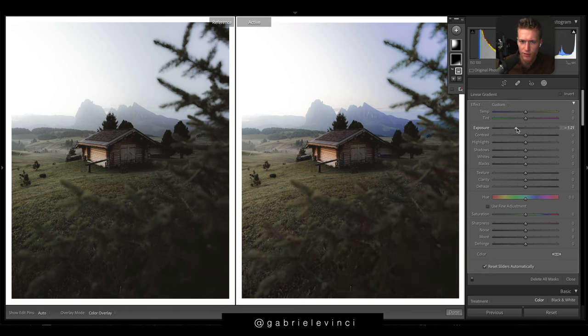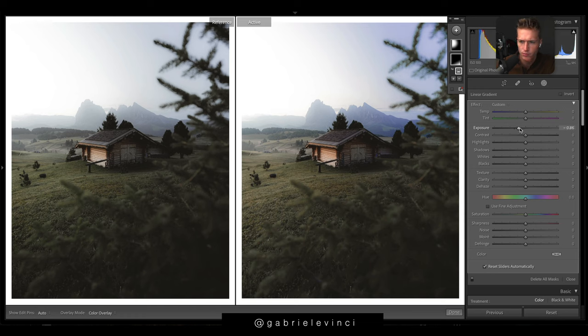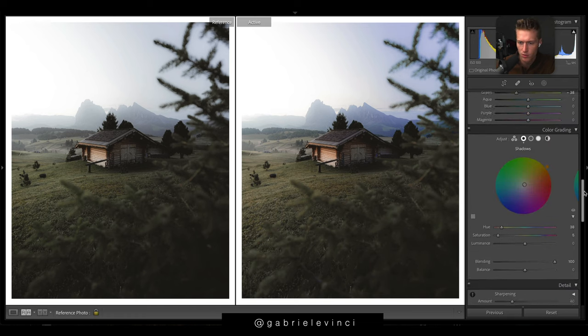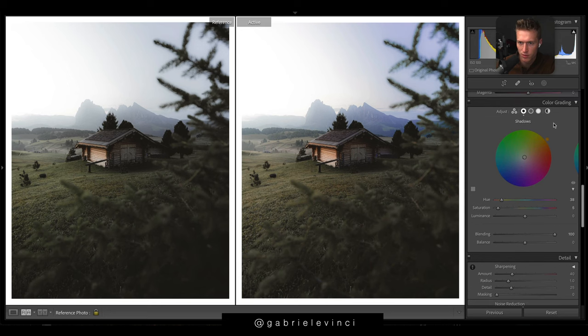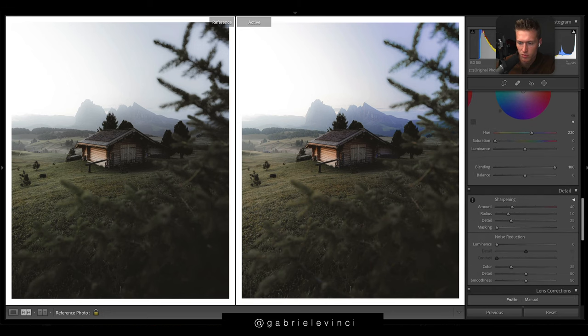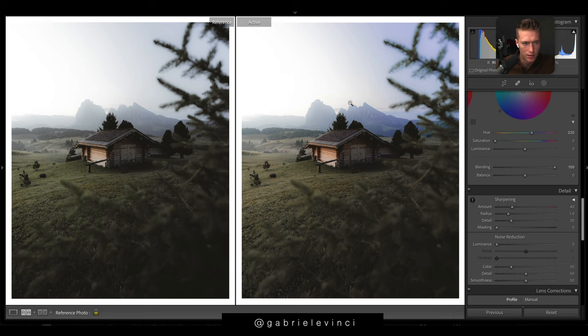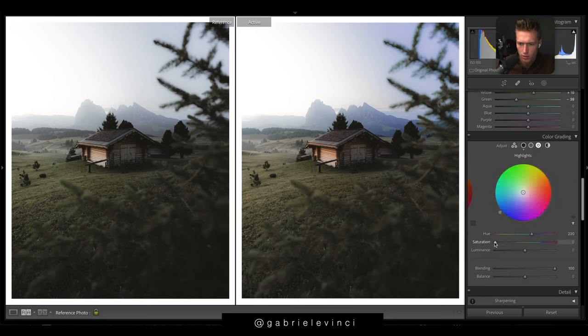We'll jump to split toning again. We'll go highlights and we'll just put a little bit of blue in the highlights, just a touch. Let's just up just a little bit there.